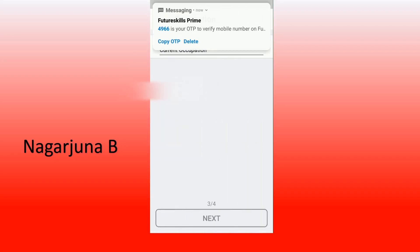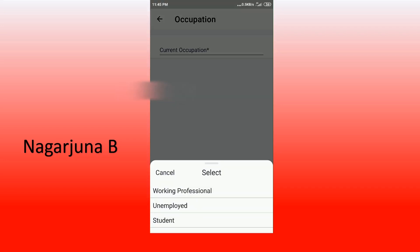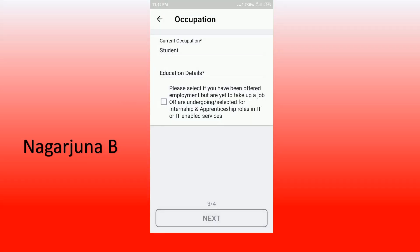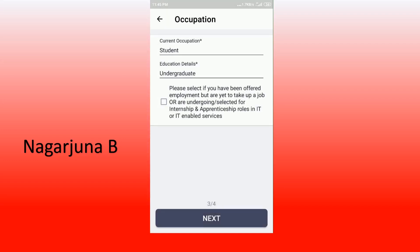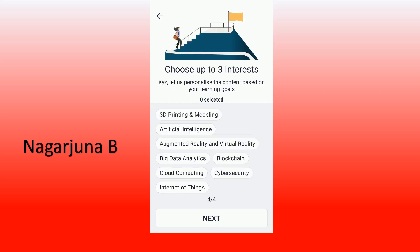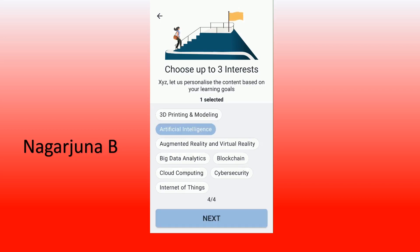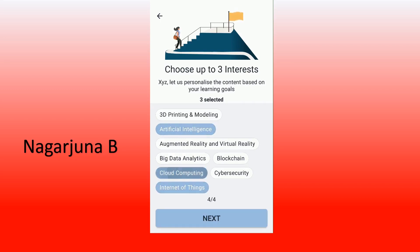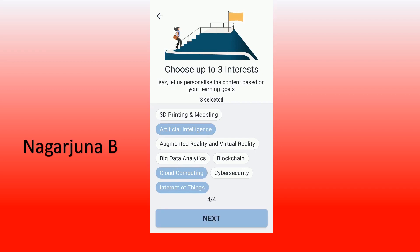After that, in the third step, enter your current occupation. Select 'student' from the options of working, employer, and student. For education details, select 'undergraduate'. There is a checkbox asking whether you have been offered employment or are taking up a job — do not click on that. The third step is now complete. In the fourth step, select any of the three courses and the topics of your interest. I am selecting artificial intelligence, cloud computing, and internet of things.